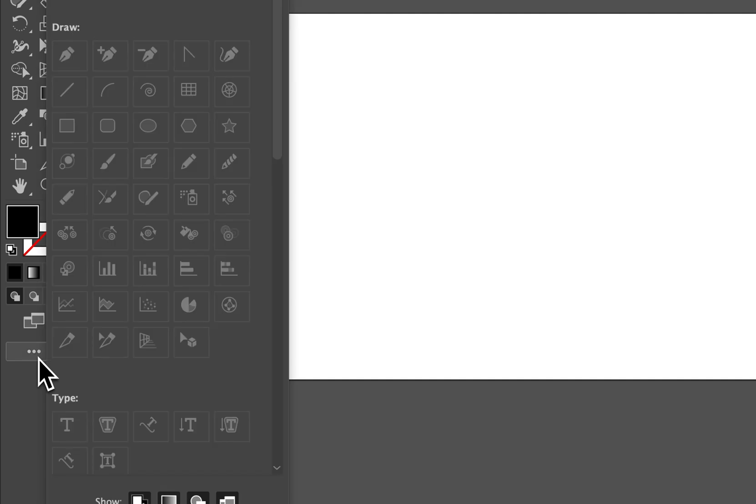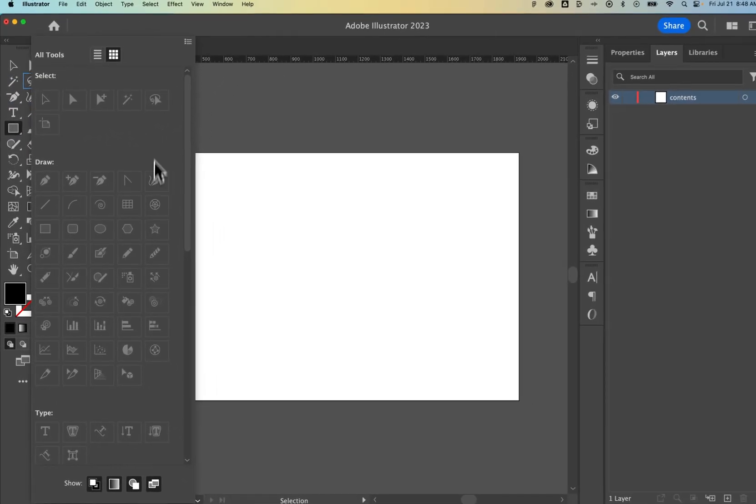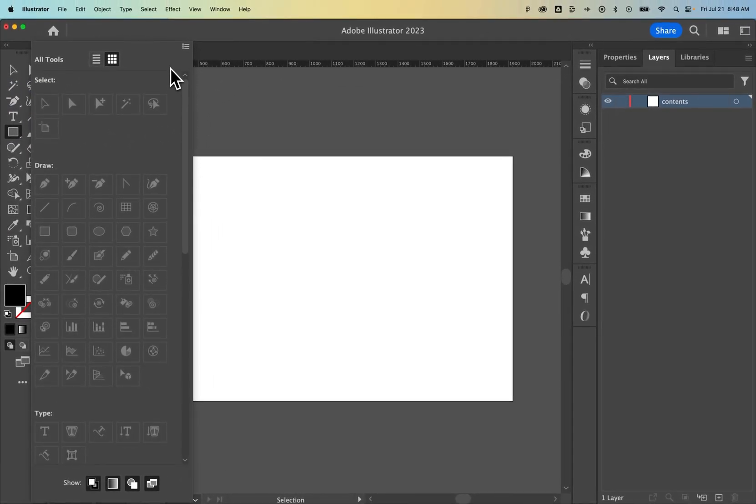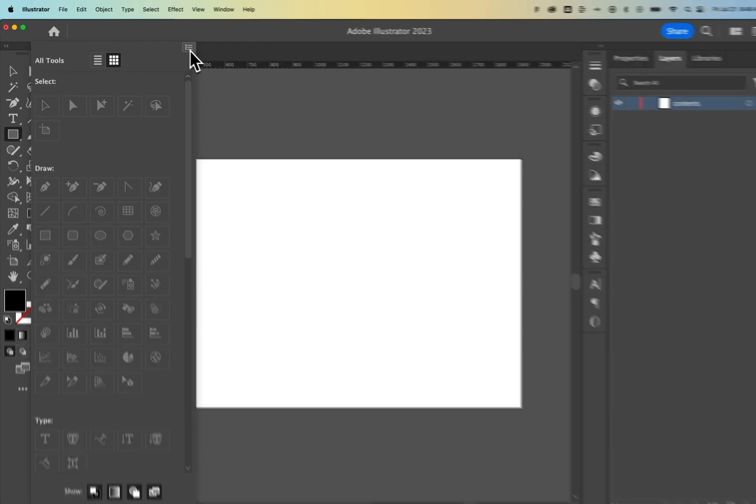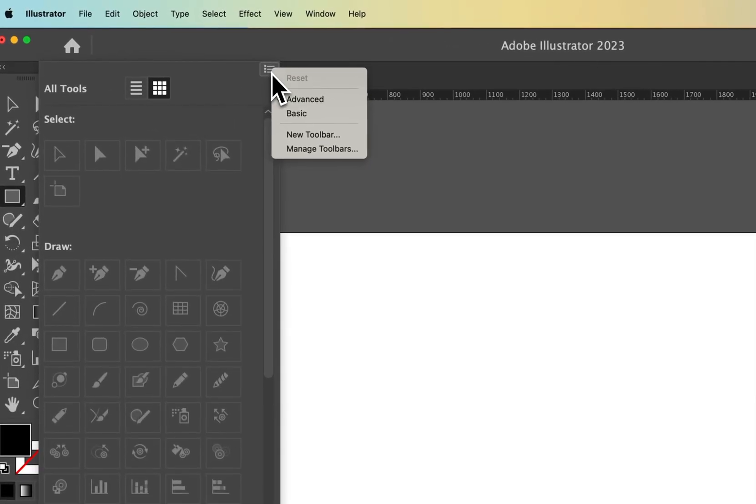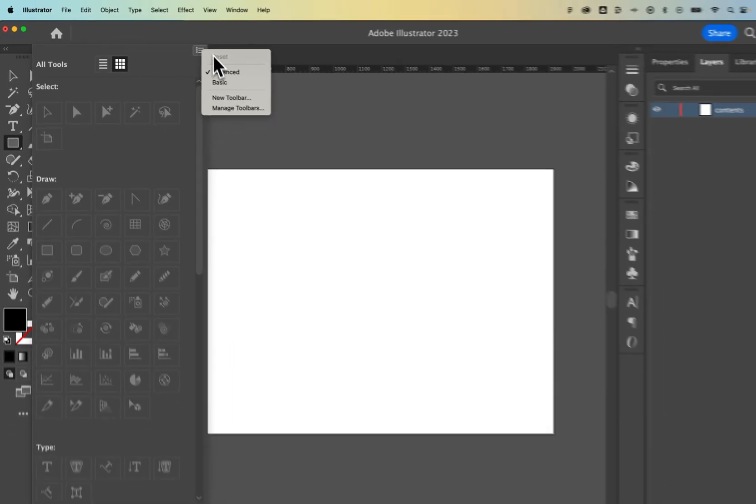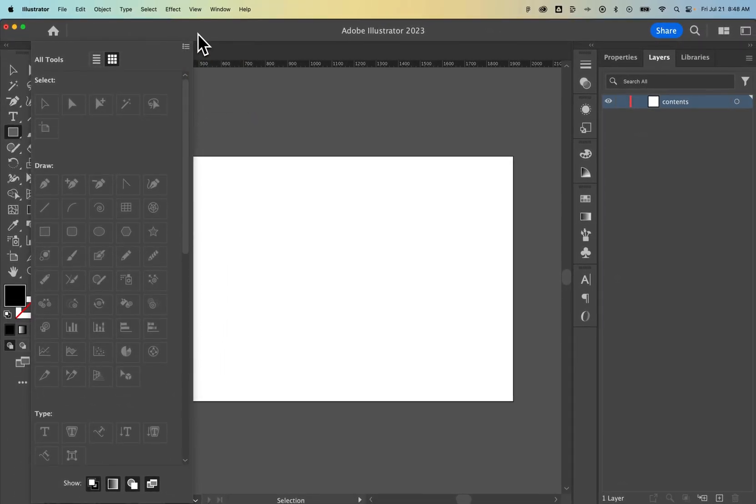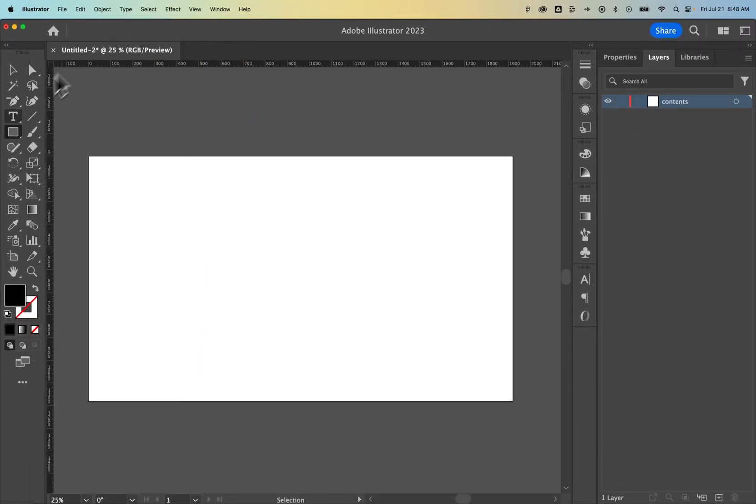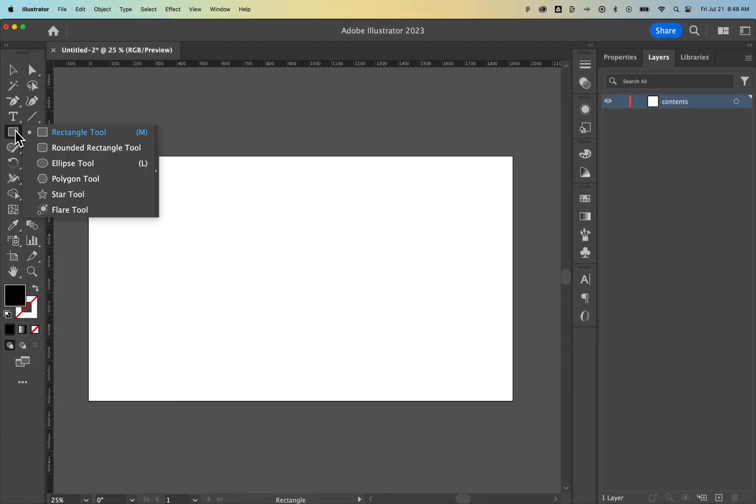We can go down to these three dots at the bottom of your toolbar to edit your toolbar. What you can actually do to add all the tools back is click on this menu and instead of basic, make sure you select advanced. It's going to show you all the different tools in your toolbar, including the rounded rectangle tool.